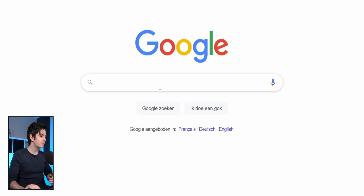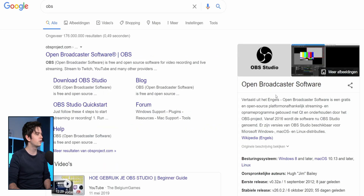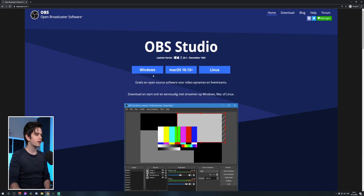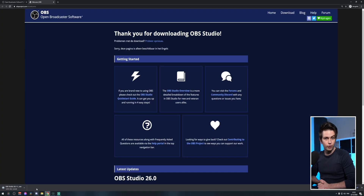If you don't have OBS Studio installed yet, it's pretty quick to install. Just go to Google, search OBS open broadcast software, pick your system, then download it and install the program.